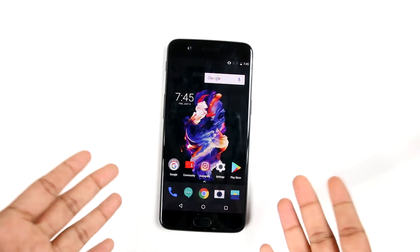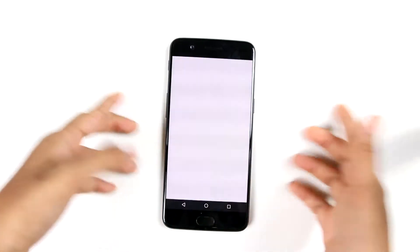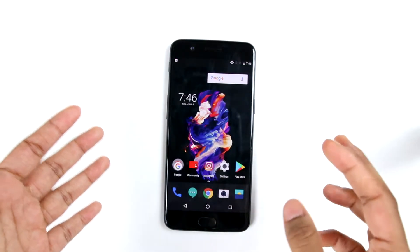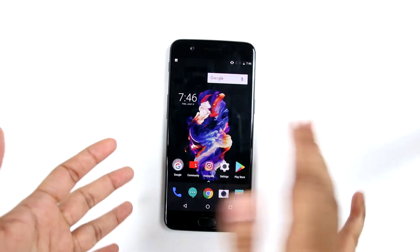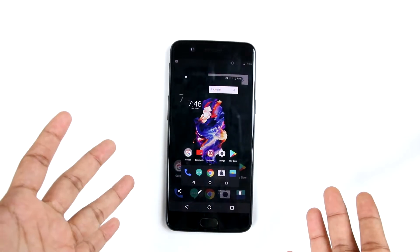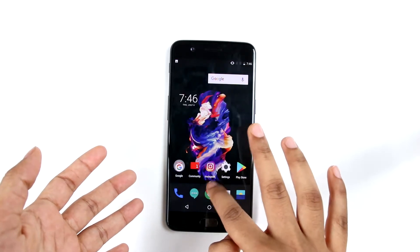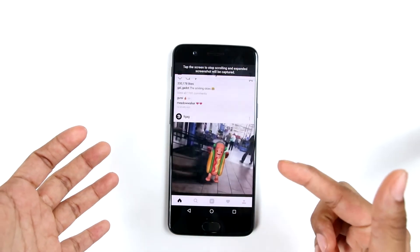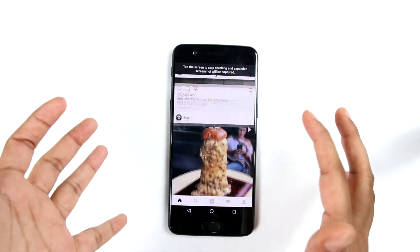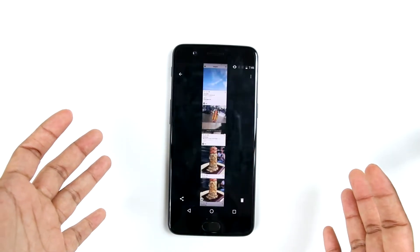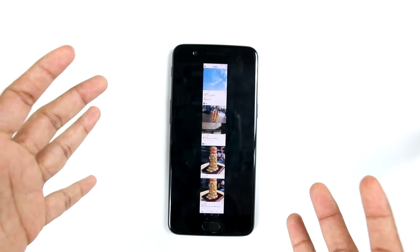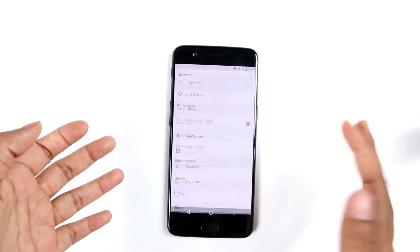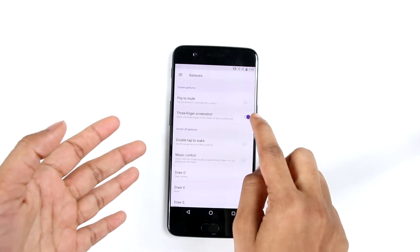Just like any Android phone, for taking screenshots we press and hold the power button and the volume down button. There is also an expanded screenshot feature, and a three-finger swipe feature for taking a screenshot — we just swipe three fingers down and the screenshot is taken. If I take a screenshot and press this button, it would keep on scrolling; I have to tap the screen to stop scrolling and the expanded screenshot will be captured. If we want to disable the three-finger gesture, go to settings, click on the gesture menu, and disable the three-finger screenshot.